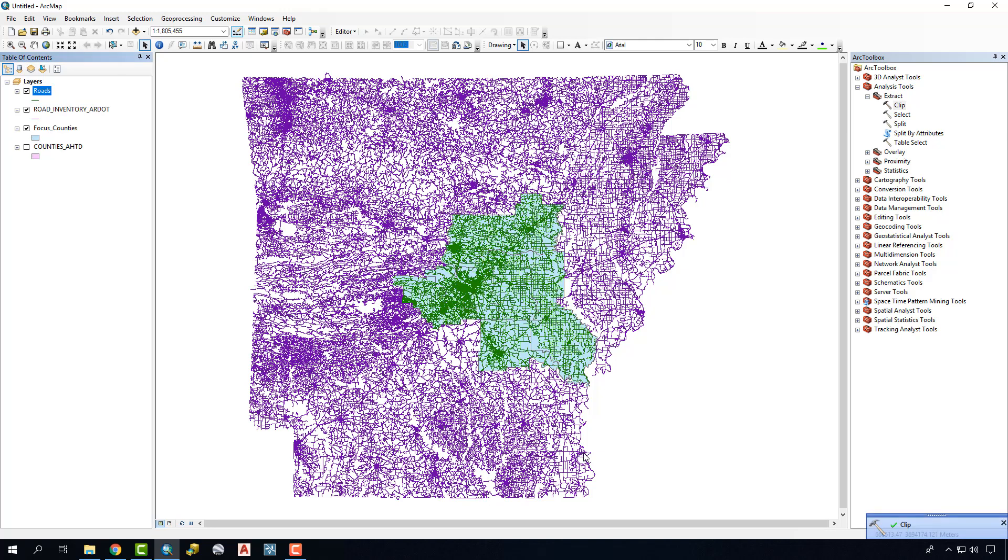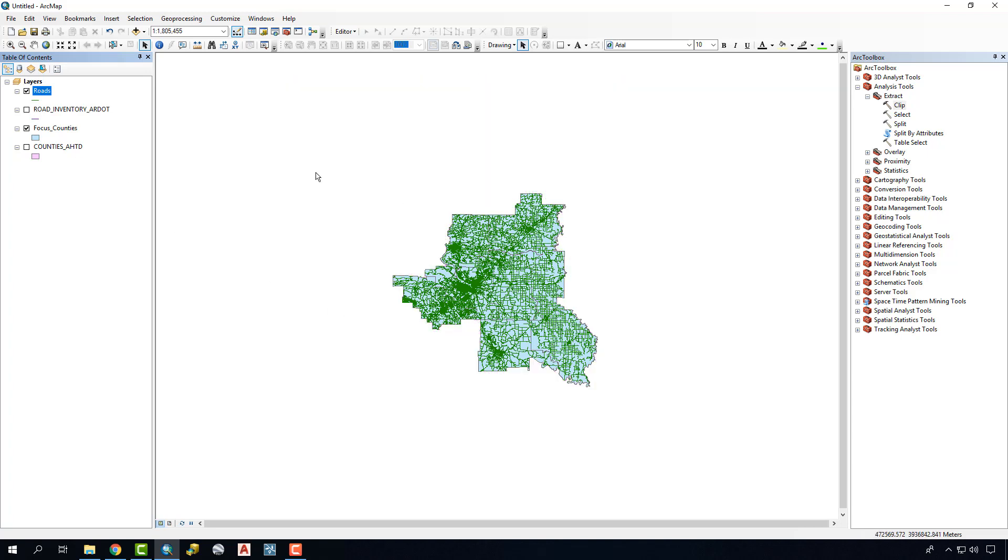Now, this could take some time depending on the size of the data that you're working with and also the power of the computer that you're working on. In this case, it took close to a minute just to trim out these roads, and we can see that if I turn off the original road file, we now have it just trimmed down to just our focus area.